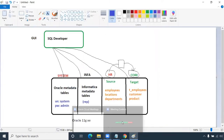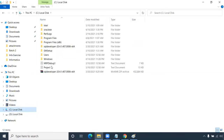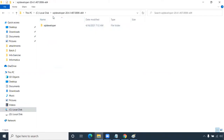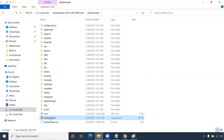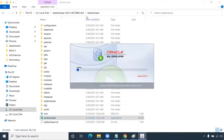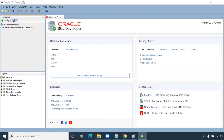Now we will configure SQL Developer to query the database. Go to the SQL Developer folder you extracted, double-click on the SQL Developer executable, and it will open. If it's your first time, it may ask if you want to import preferences — click No. This is the front page of SQL Developer.